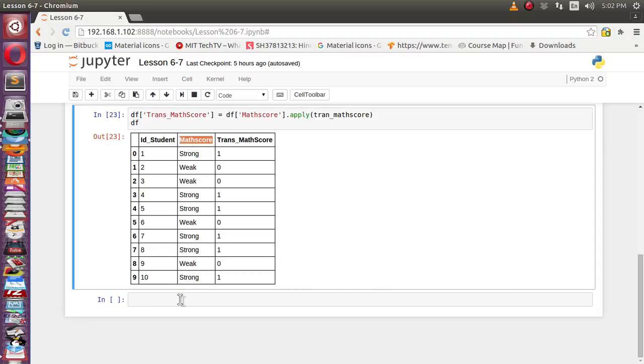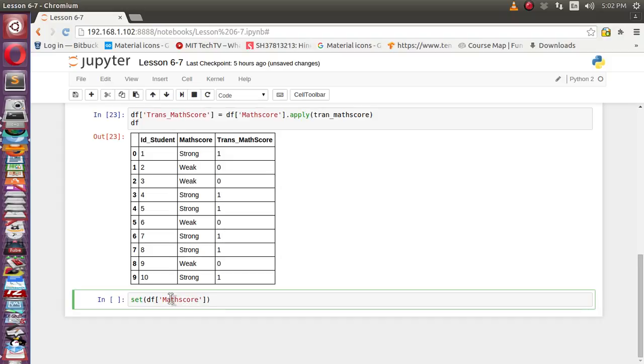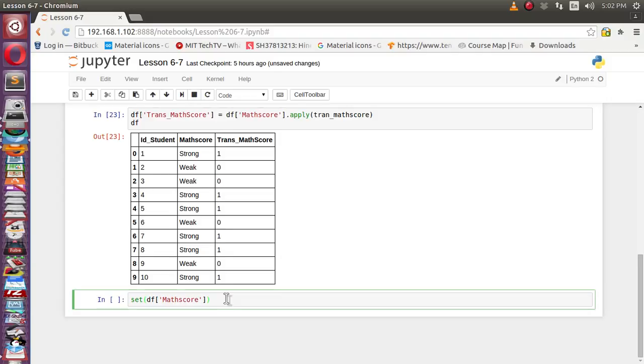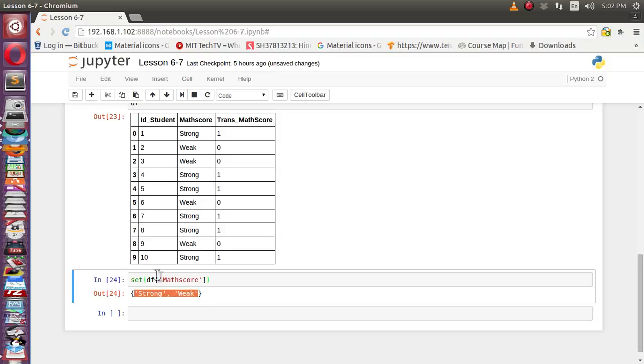Let's apply and see whether it will be able to find the unique value. Inside this set function we will apply df match score. This will take the whole column of match score and it will apply the set functionality on top of it. Set contains only unique values. So we got only two values - strong and weak. You can apply list on the top of this so it will be an array-like structure.